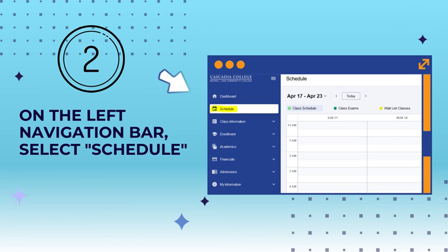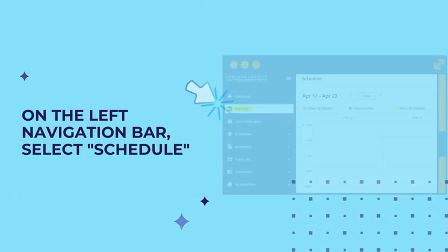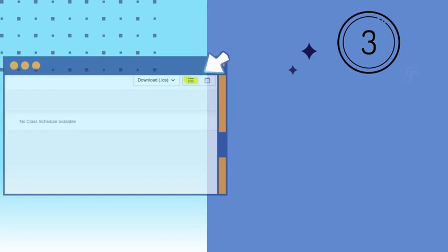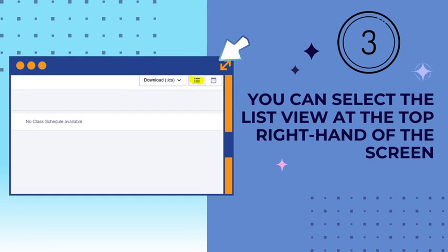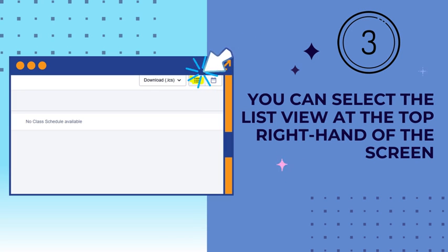On the navigation bar to the left, select Schedule and notice that the screen will default to the calendar view. You can select the list view at the top right-hand of the screen, or the stacked three lines icon.